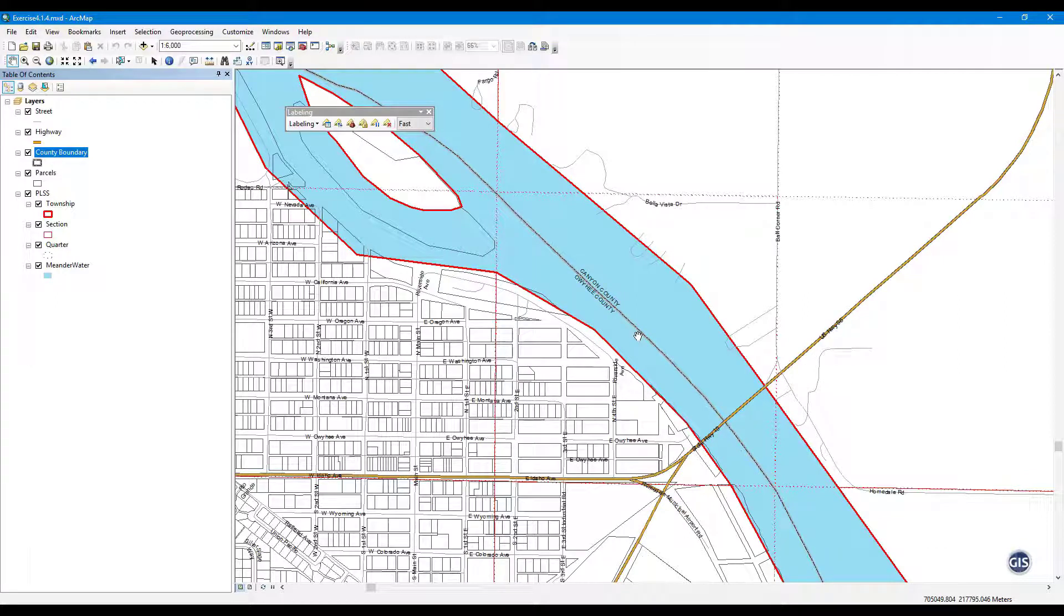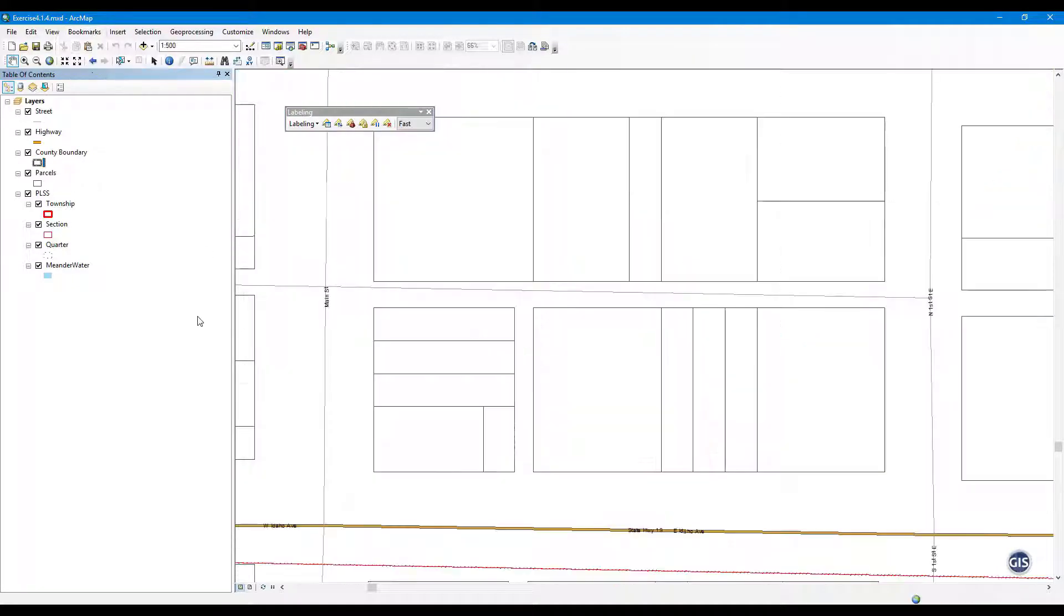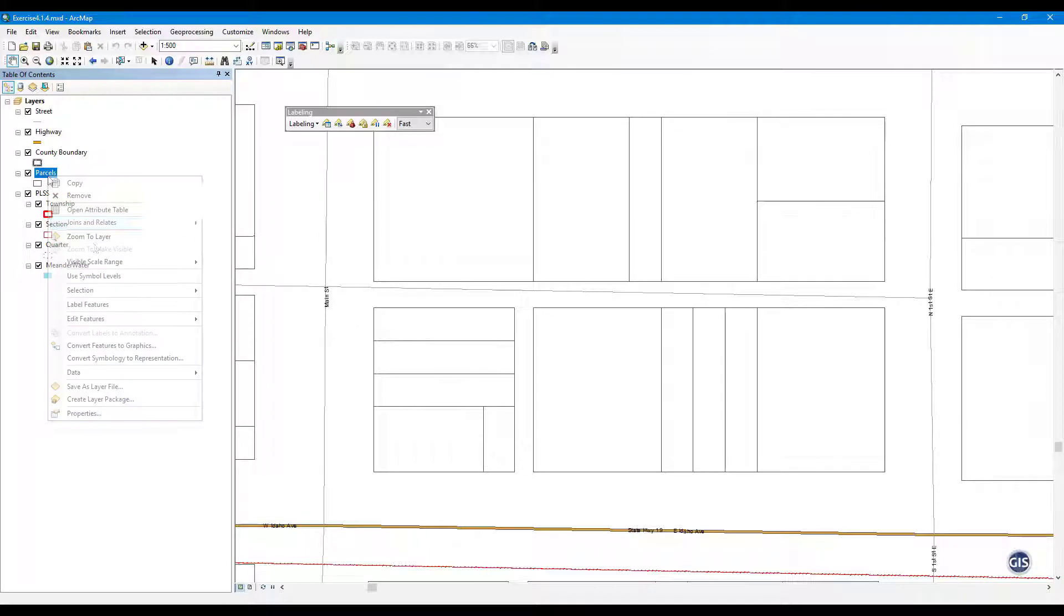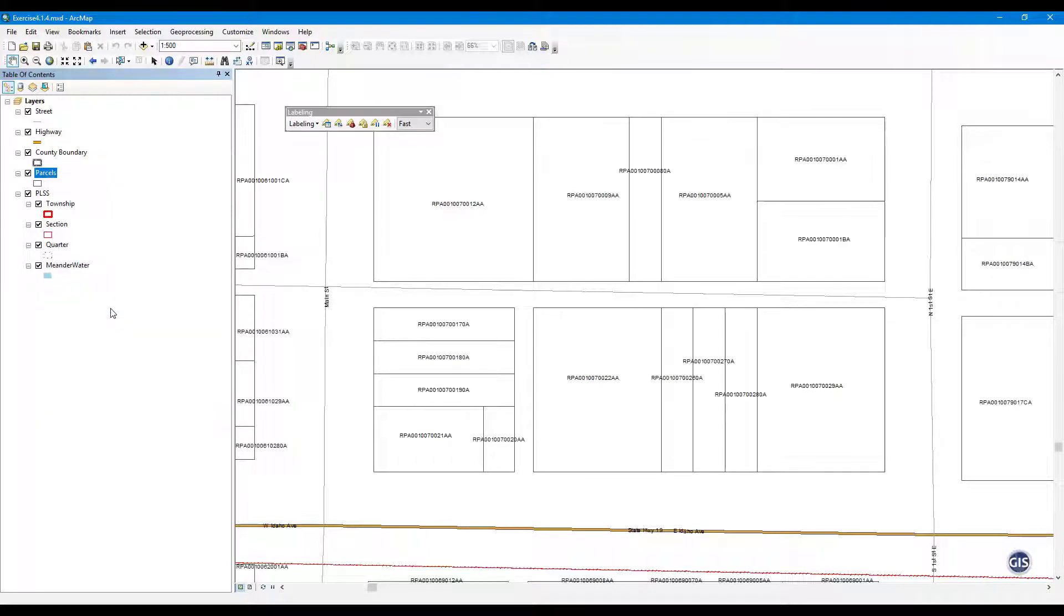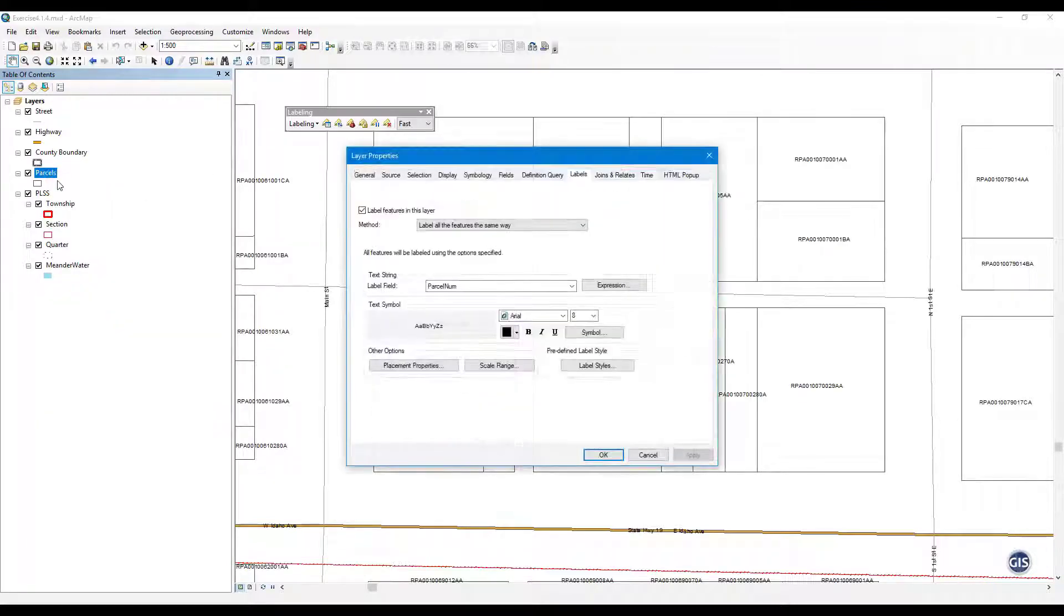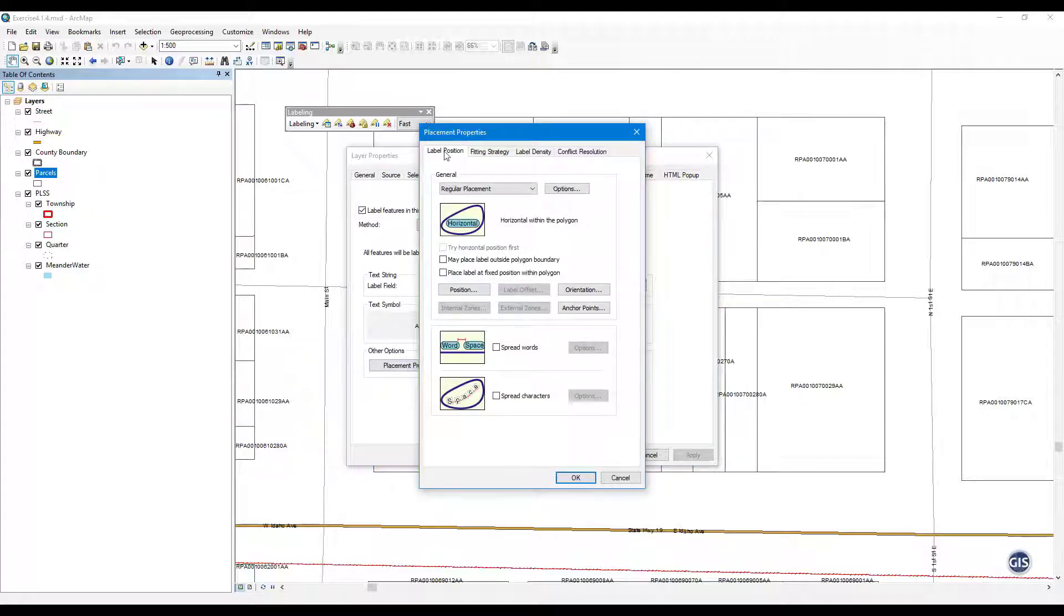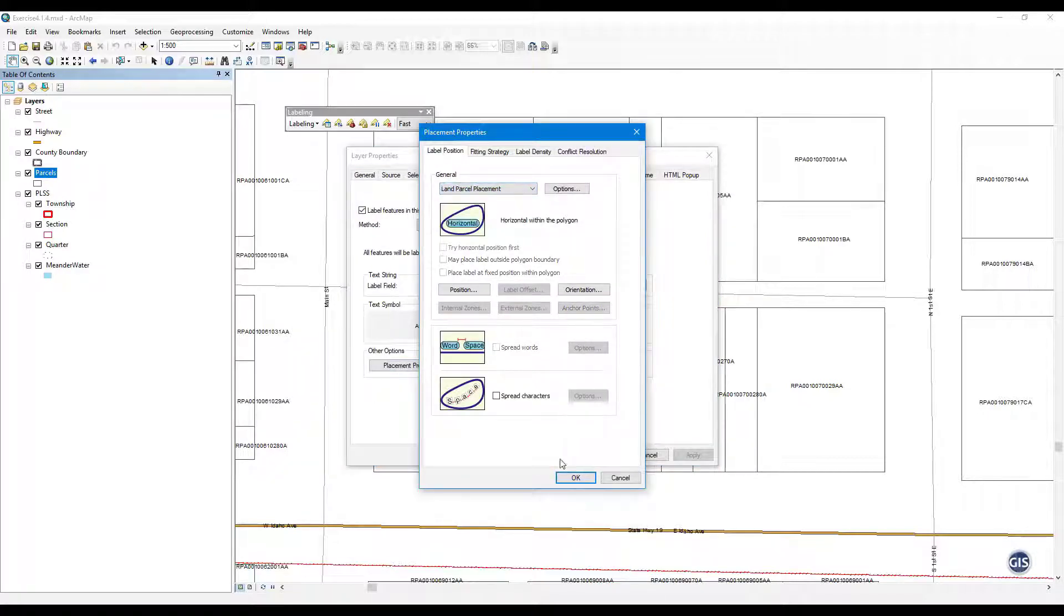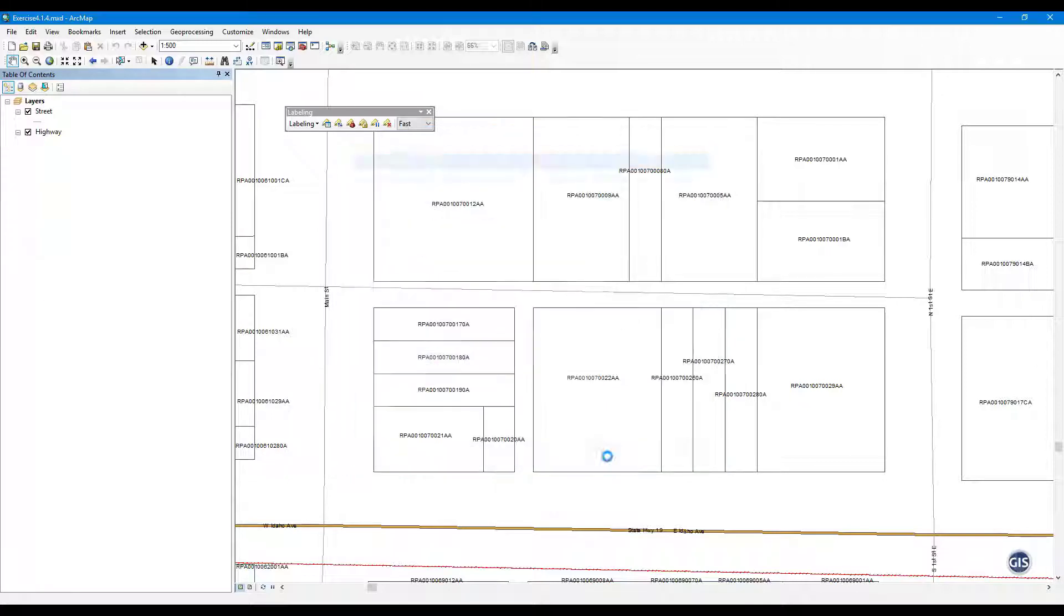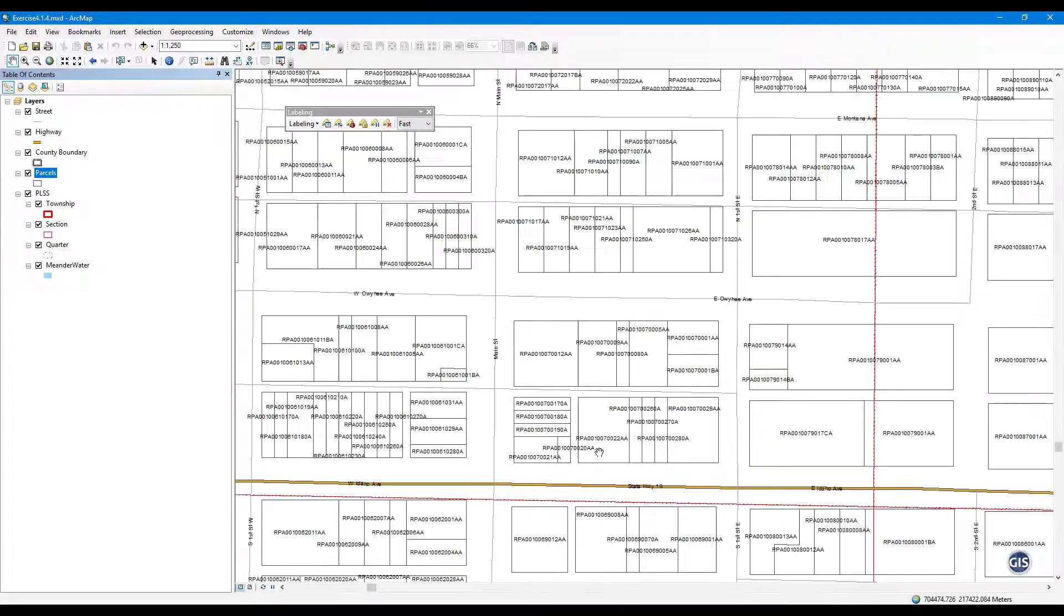Step 4: Label Parcels. Switch to Data View and use the bookmark for Step 4. Turn on Labels for Parcels. Open Label Placement Properties for Parcels. Open the Label Position tab. Choose Land Parcel Placement. Press OK twice and view how the parcels are labeled.